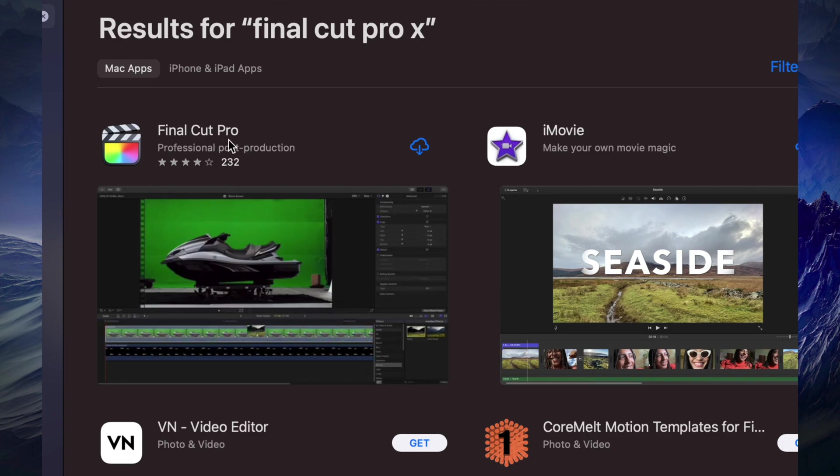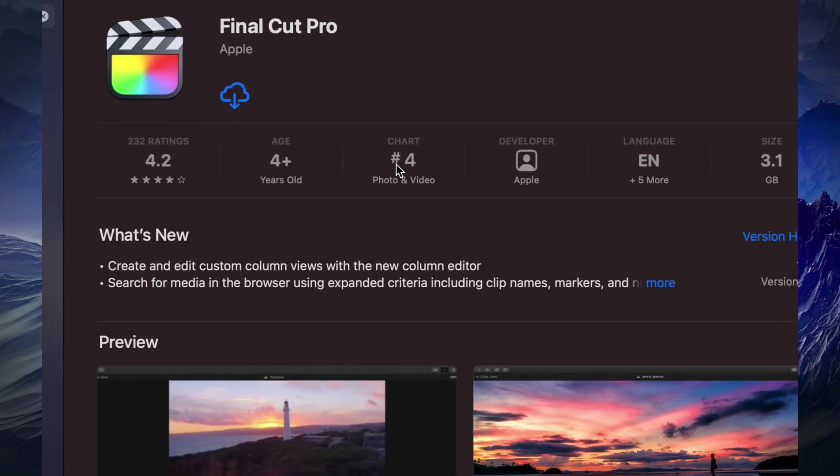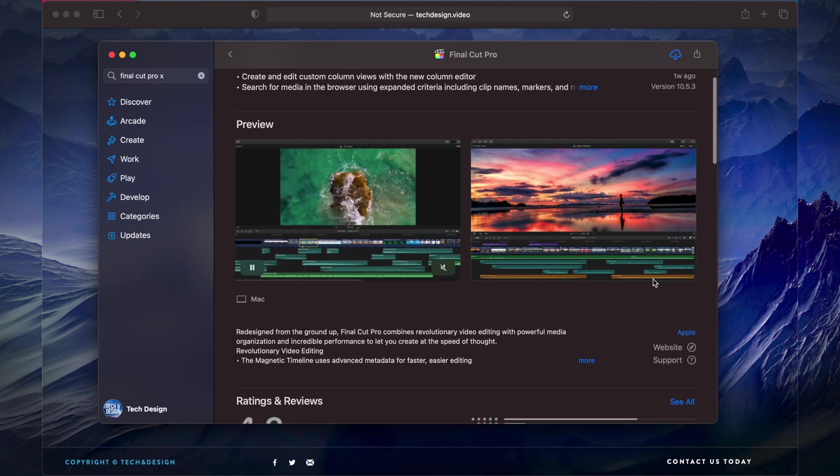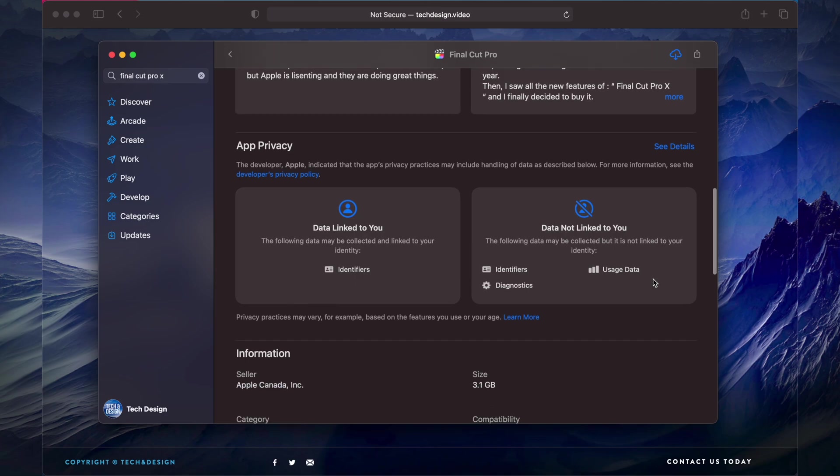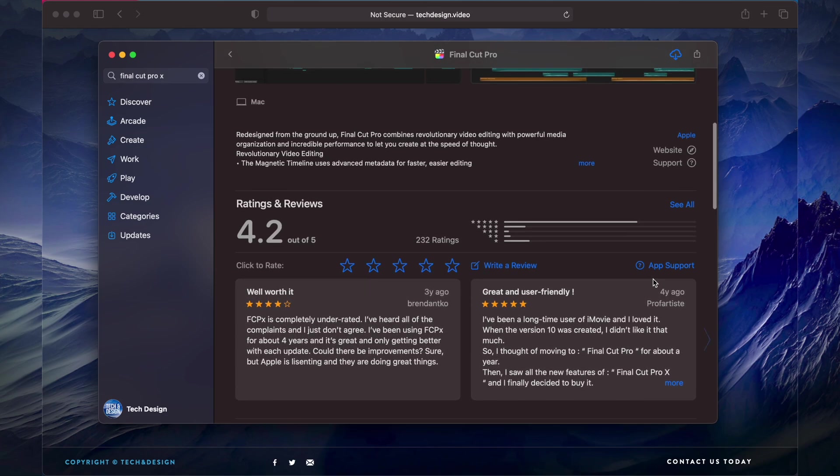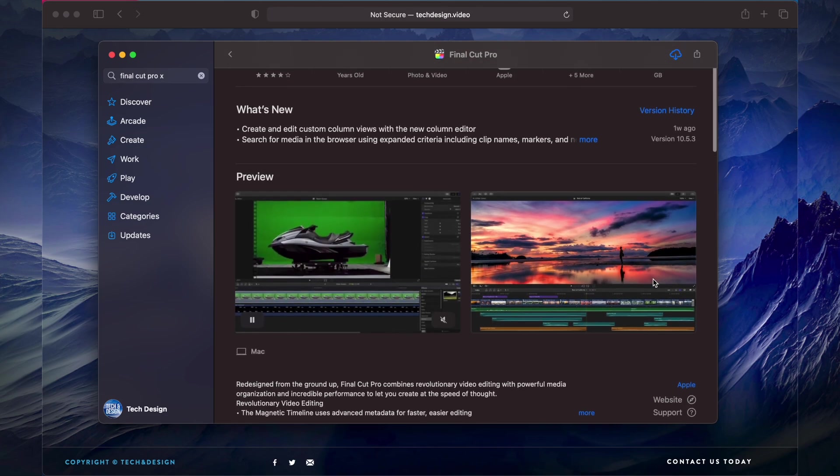Go to Final Cut Pro X. You're gonna see the first option where it says Final Cut Pro. Click on it and you're gonna see all this information about it.